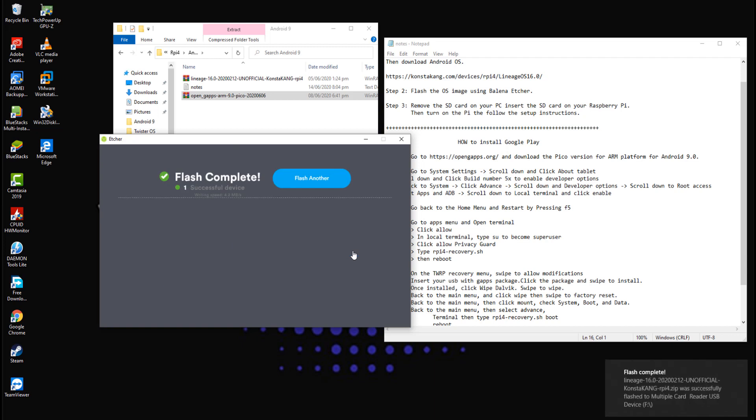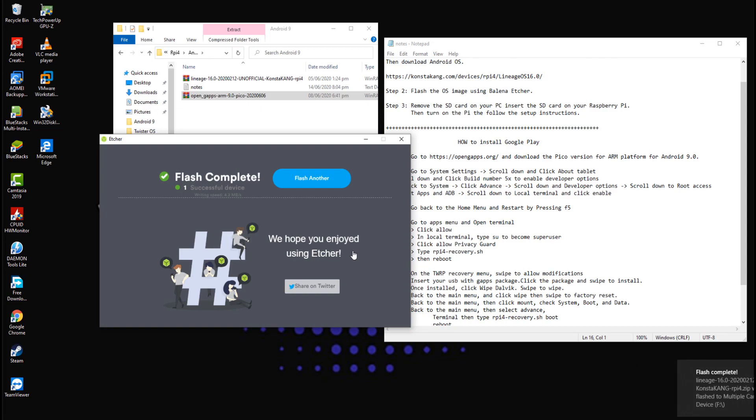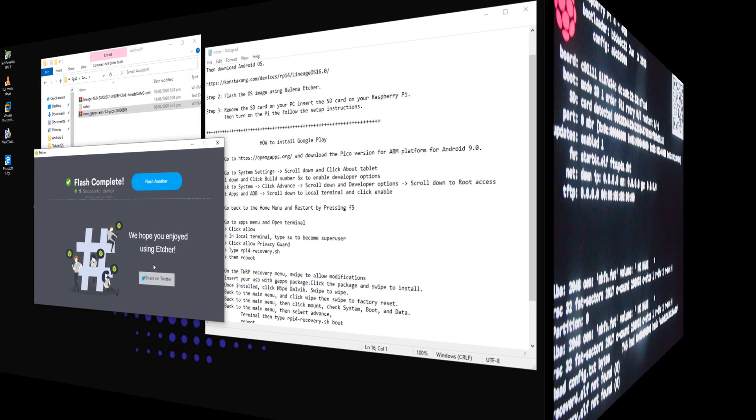Step 3. Once flash is completed, remove the SD card on your PC. Insert the SD card on your Raspberry Pi. Then turn on the Pi and follow the setup instructions.